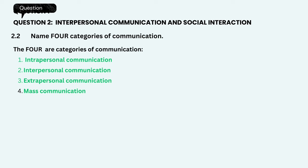Name four categories of communication. The four categories of communication are: 1. Intrapersonal communication. 2. Interpersonal communication. 3. Extrapersonal communication. 4. Mass communication.